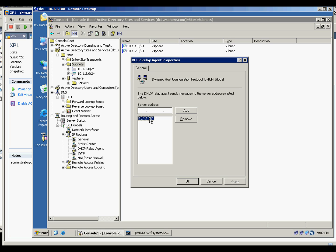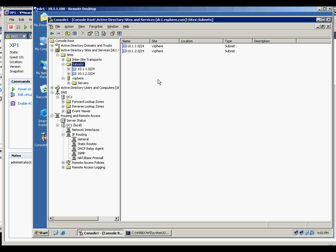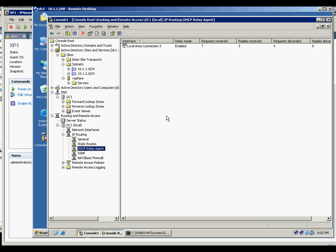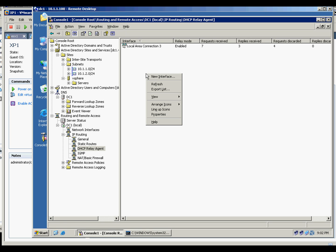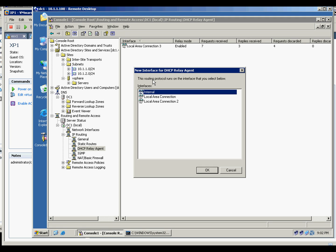And on the inside of the DHCP relay agent, you're just pointing to the local area connection 3. And when you click here, you will say create another interface. We cannot create another interface, it's already there.